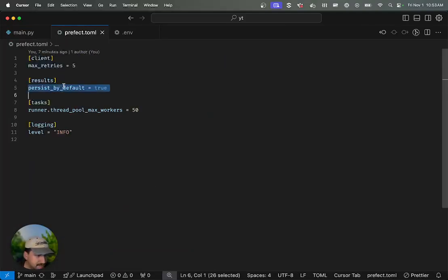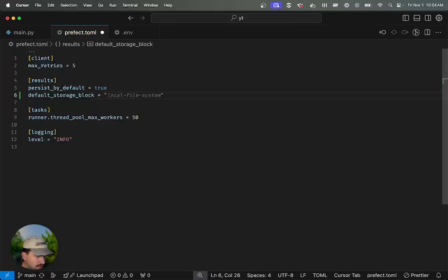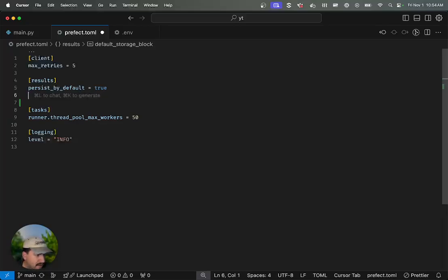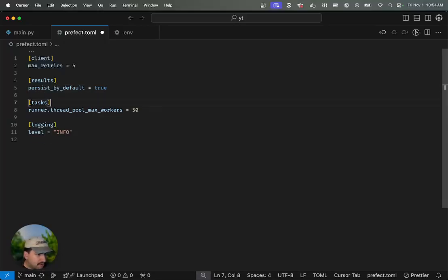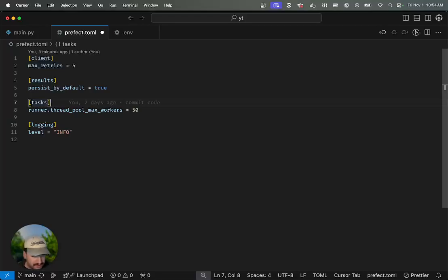One of the settings that you can tweak in here, besides persisting results by default or something like a default storage block where you say like S3 bucket test bucket or something like that, you can also configure the number of threads that the task runner has access to as making work happen concurrently.